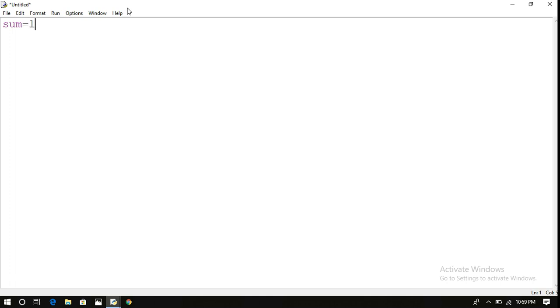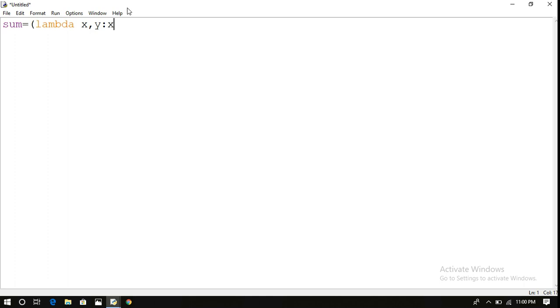So I'm just writing: sum equals lambda. Lambda is one of the keywords, and we write the arguments. The arguments can be written separated with commas, and then write the expression: x plus y.